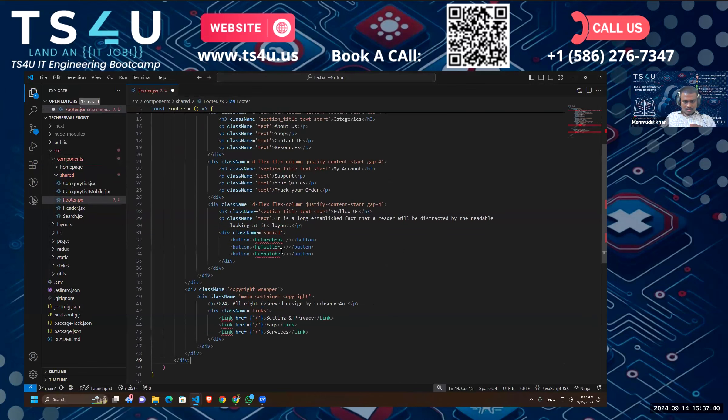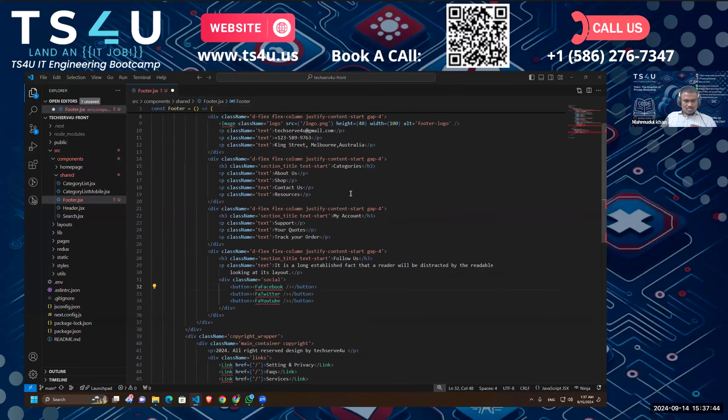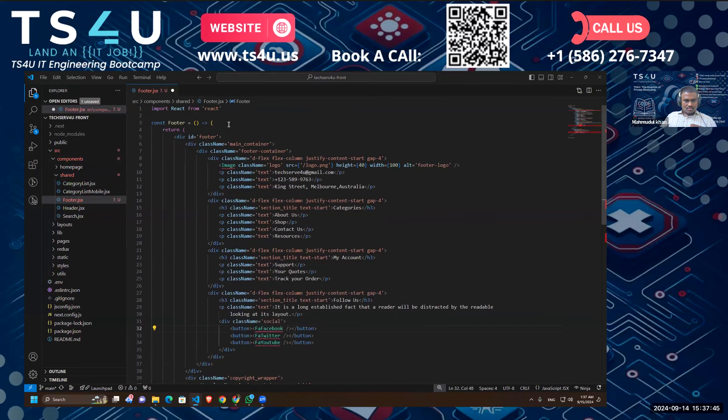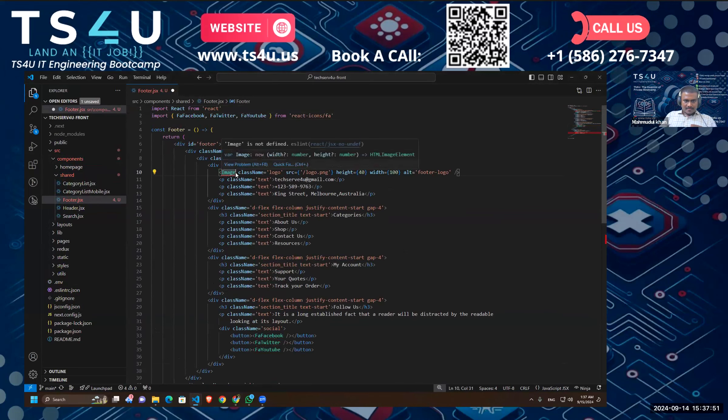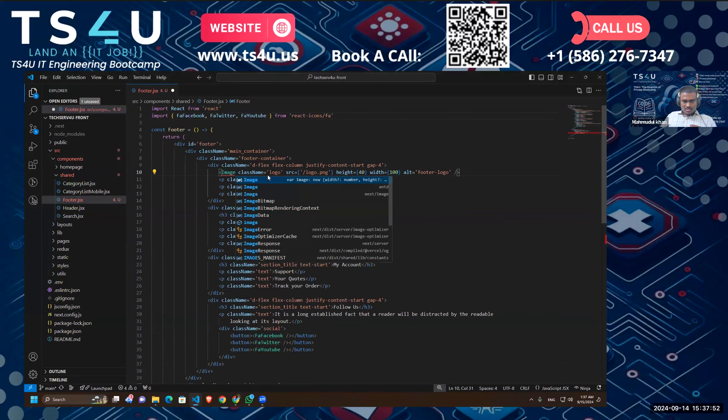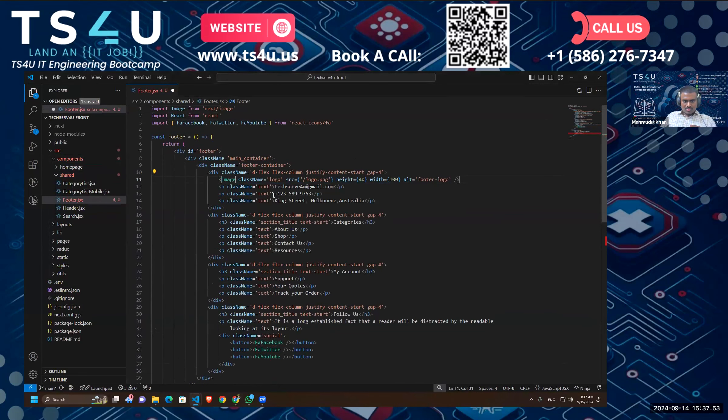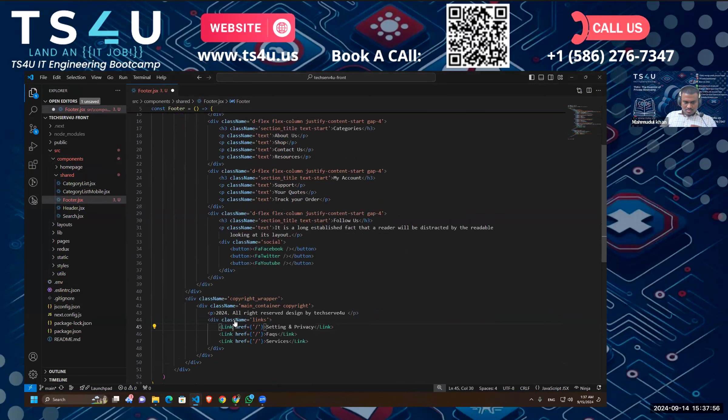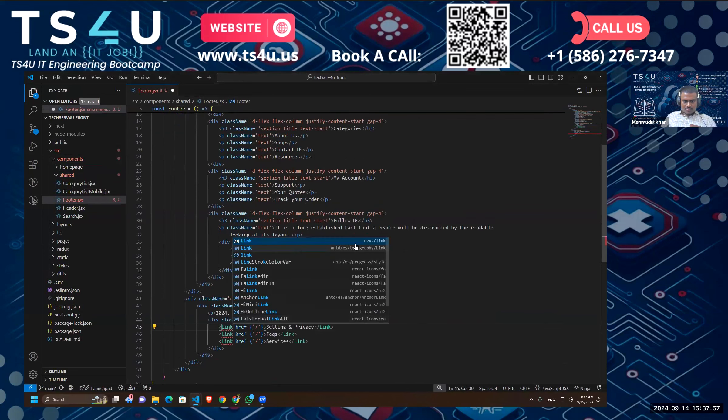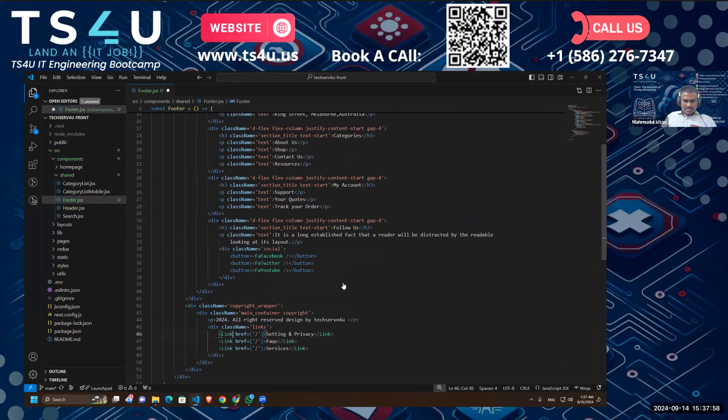Okay, I think we have some icons which I imported from react icons. Then we have a link tag and the image tag. Okay, let's import this next image and the link is going to come from next link.